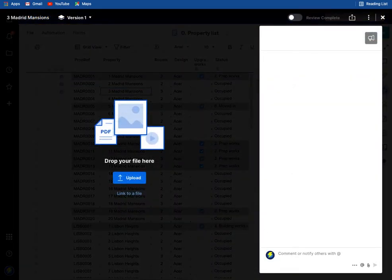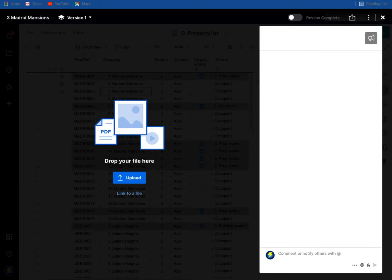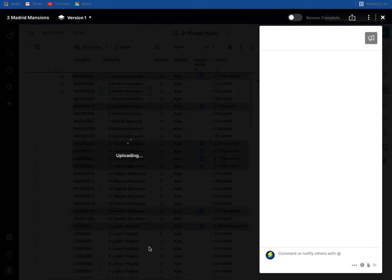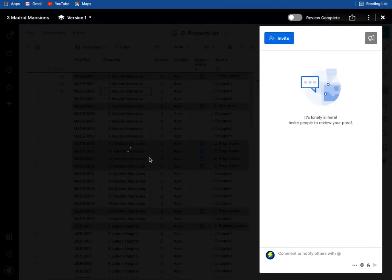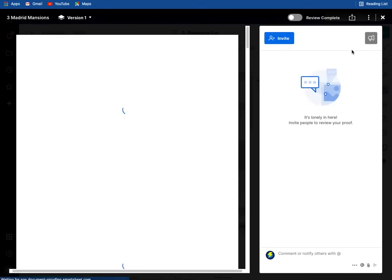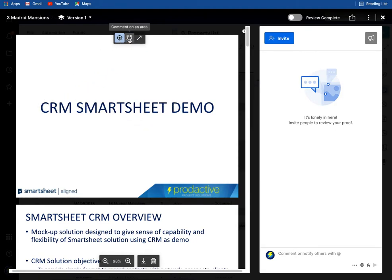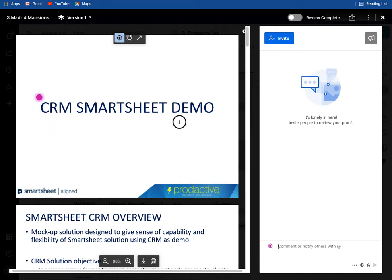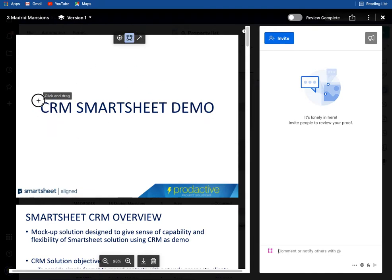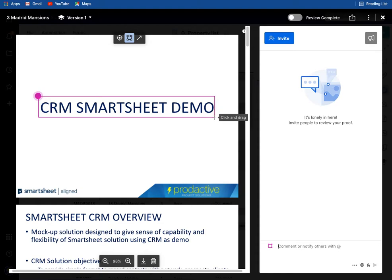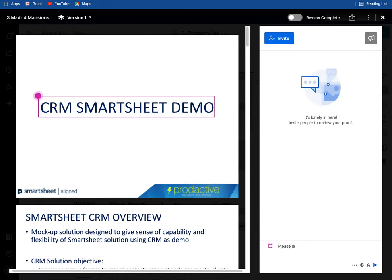And in this case I'm going to update and upload a PDF file which it drags in and here's the document. Now what I want to do is also just highlight some things, and so I'm going to say please let me have feedback on title.